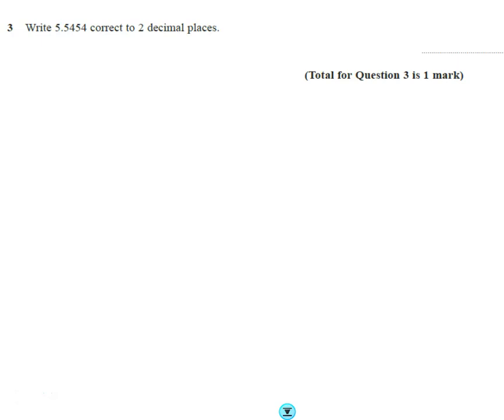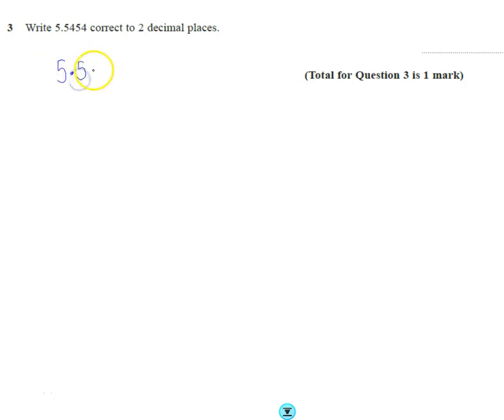Question number three. So we've got this number, let's just write it a bit bigger, 5.5454.